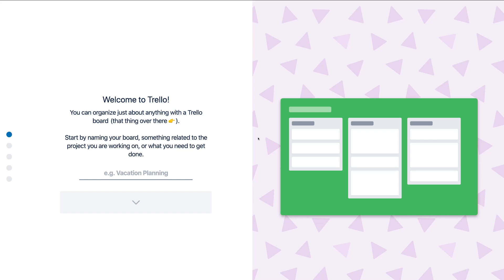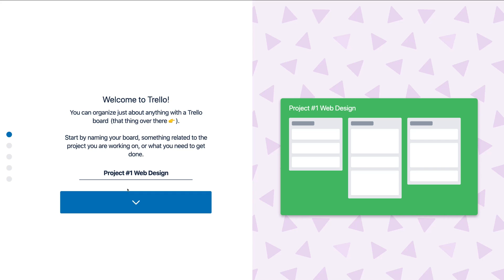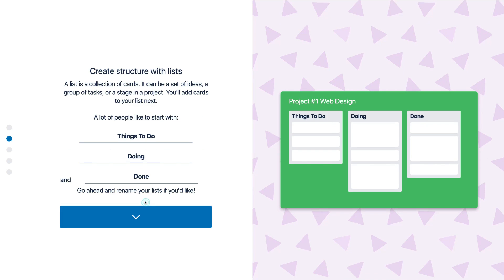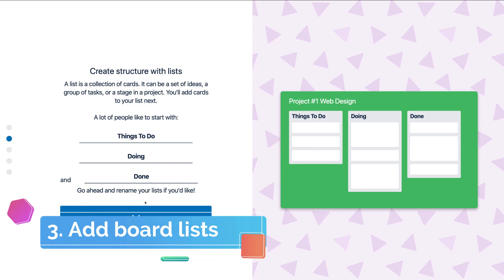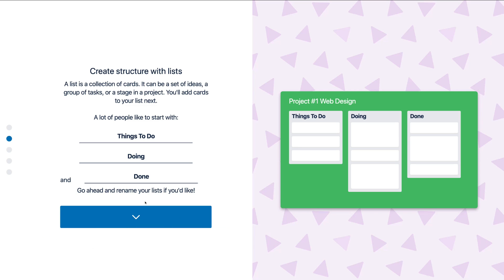Here you can start collaborating with your teams and creating your own project workflows. The first thing we want to do is type in the first project you want to work on. For the purpose of today's tutorial we're going to focus on a web design project. We're going to call this project 'web design,' and once you've named your first board or project or workflow, come down here and click. Now that we've created our board, your board is broken down into really three elements.